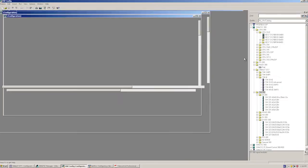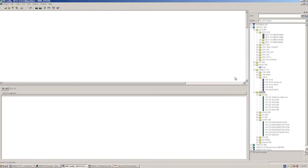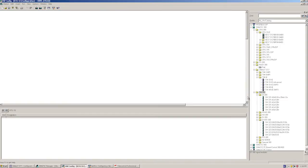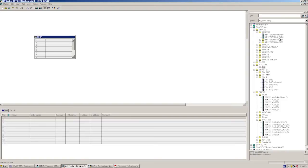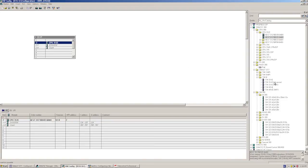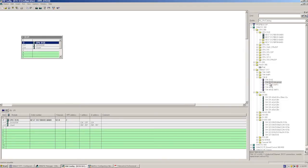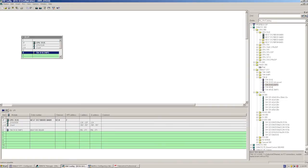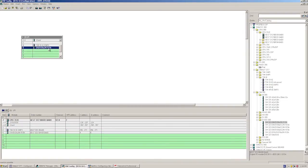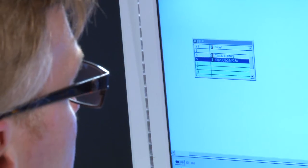We now configure our RTU in hardware config according to our hardware setup: an S7 standard mounting rail, a CPU 312C, a DNP3 TIM module, the digital input output module of our simulation module, and the analog input module.